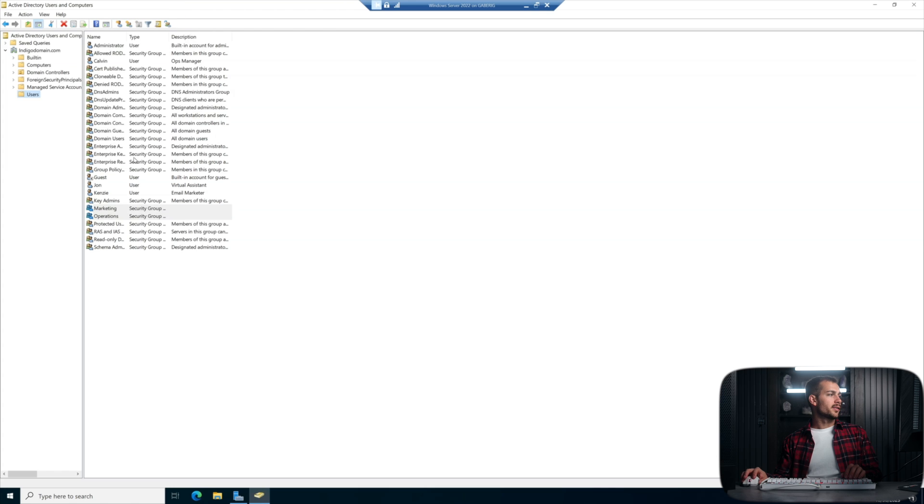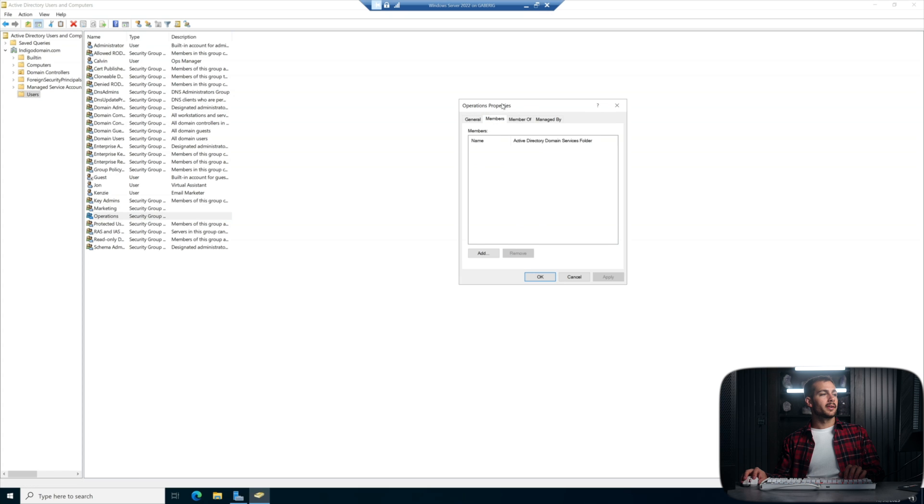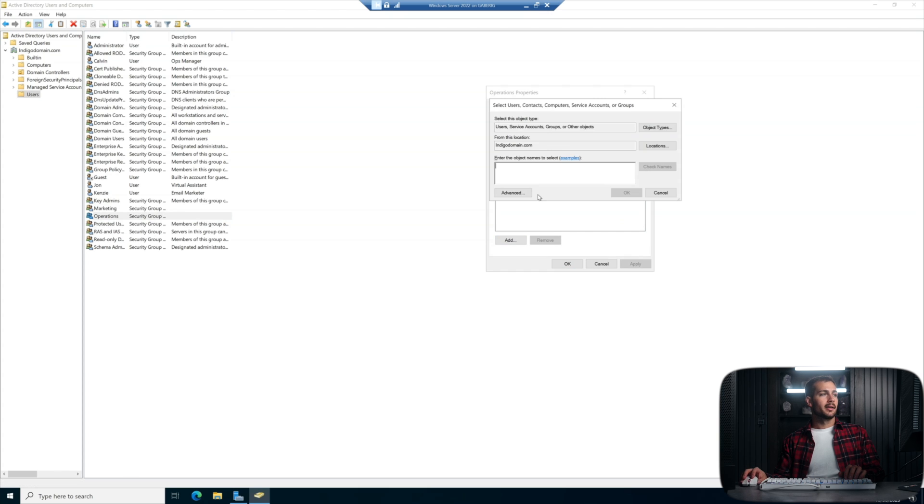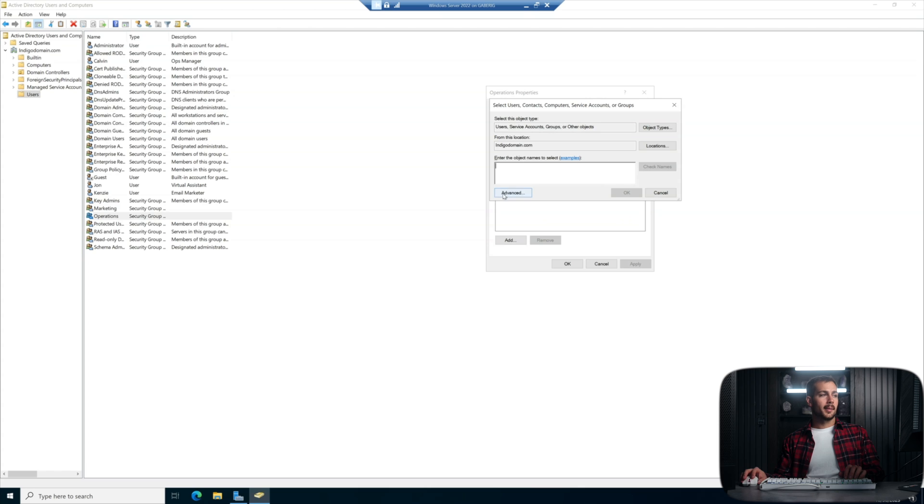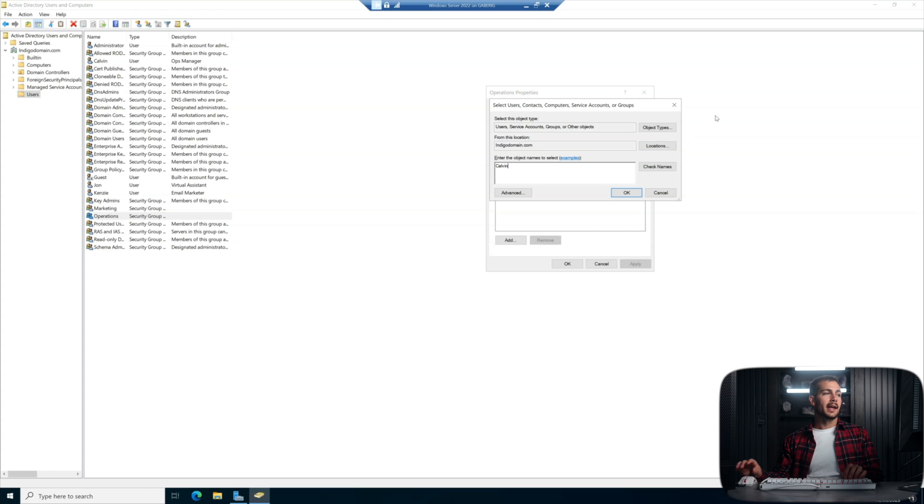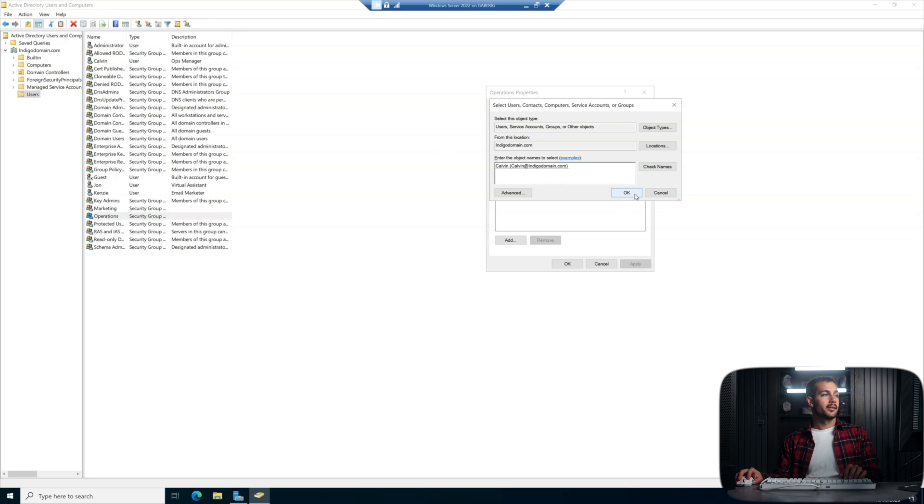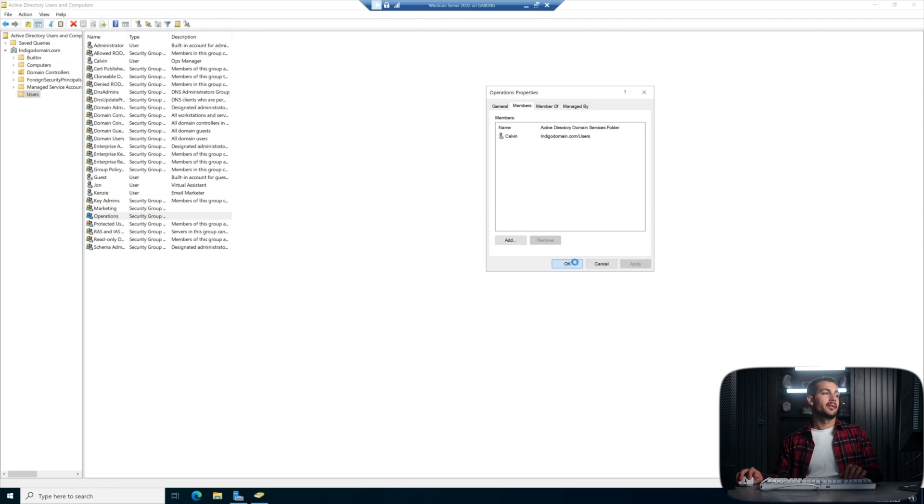So we can see the security groups that we just created here. We'll start with operations. I'm going to right click and hit properties. And then click one over to members. And we're going to add in our ops manager. And how this works is I can put in the name and then we'll press check name that checks within the domain here. So that's our user Calvin, who's our ops manager. So press OK, hit apply and press OK.